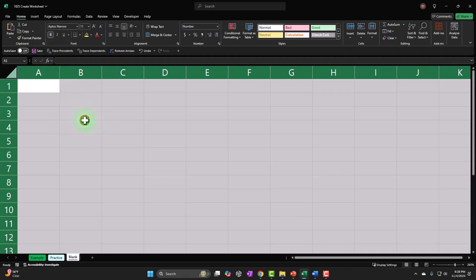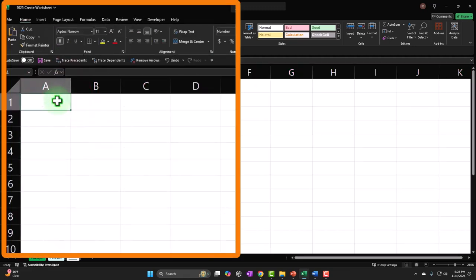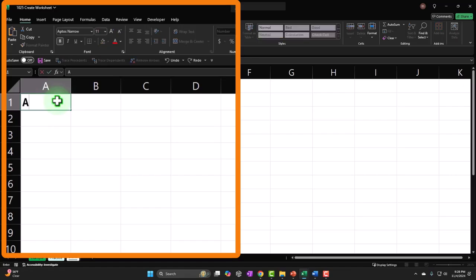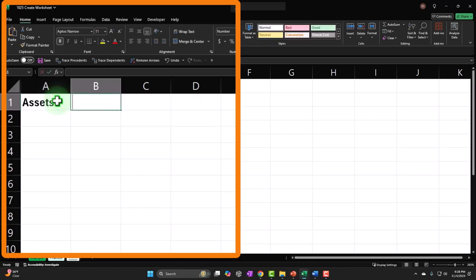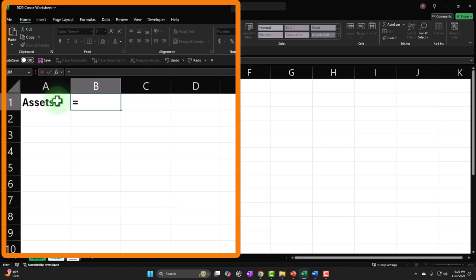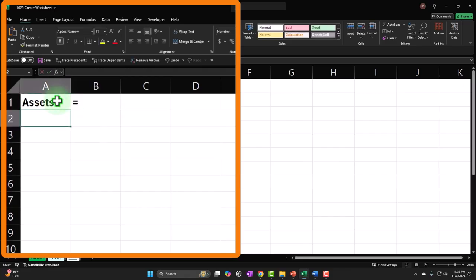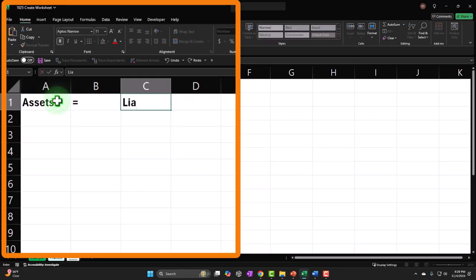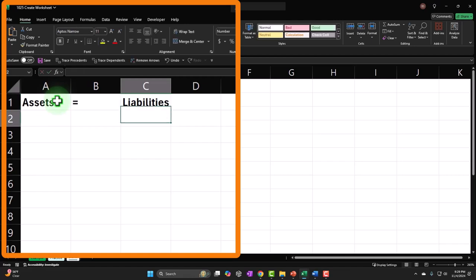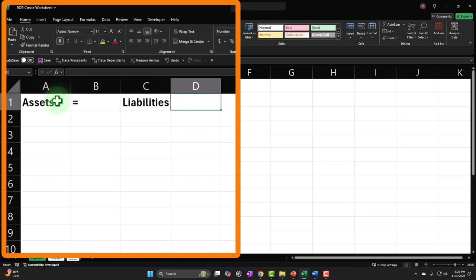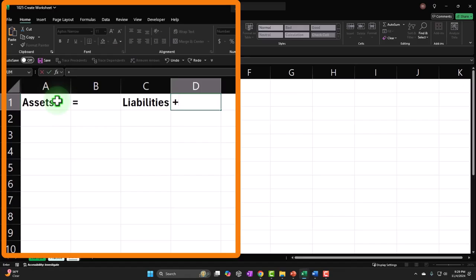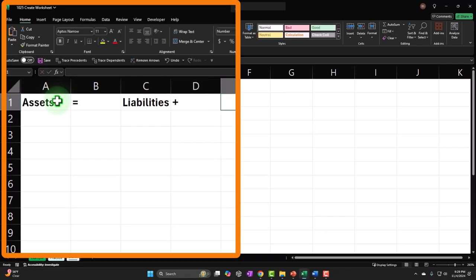Now I'm going to start with the accounting equation up top. I'll type 'Assets' then put an equal sign — but I don't want it to try to create a formula, so right after I hit the equal I'm going to hit Enter so it doesn't do a formula. Then I'll put 'Liabilities', and then a plus sign — again hitting Enter so it doesn't do a formula. Then I'll put 'Equity'. That's my standard baseline accounting equation.